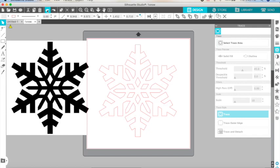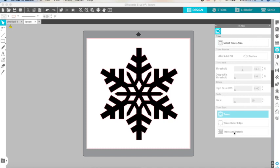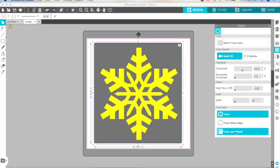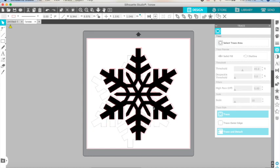Let's hit undo so we can do the trace and detach option. Right now we're going to hit trace. I'm going to select the area again and I'm going to hit trace and detach. Let's see what happened.